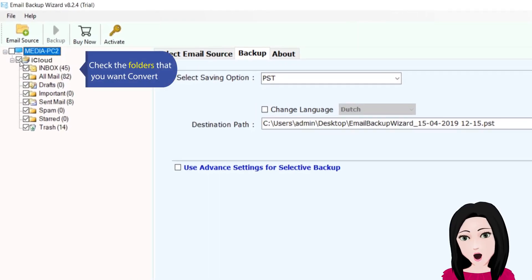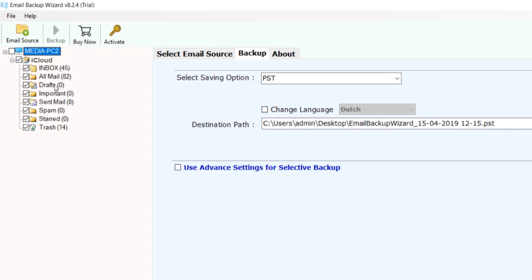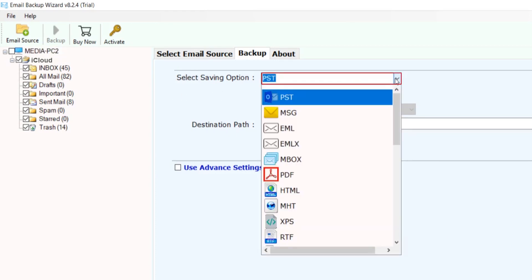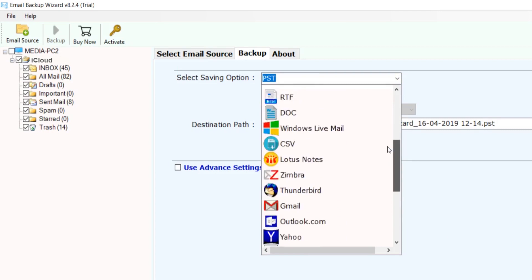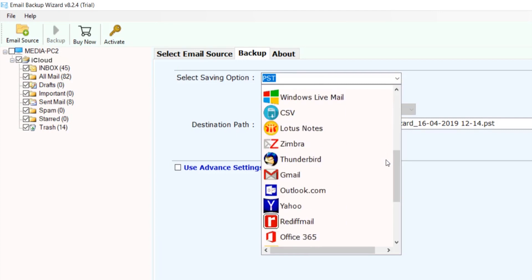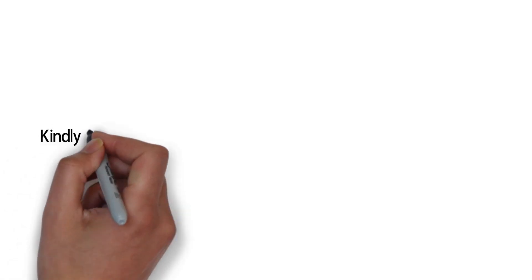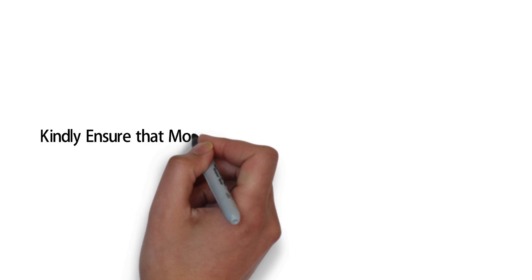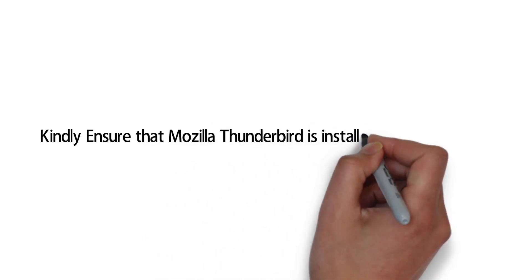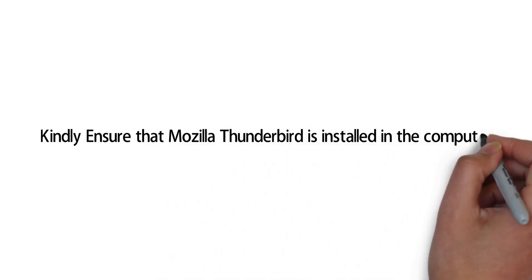Check the folders that you want to convert. Select Thunderbird as the output format. Kindly ensure that Mozilla Thunderbird is installed on the computer.